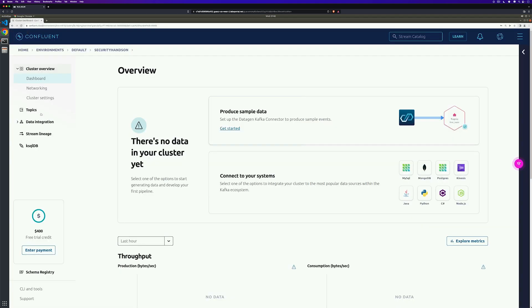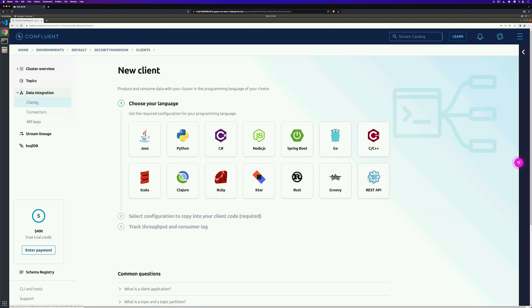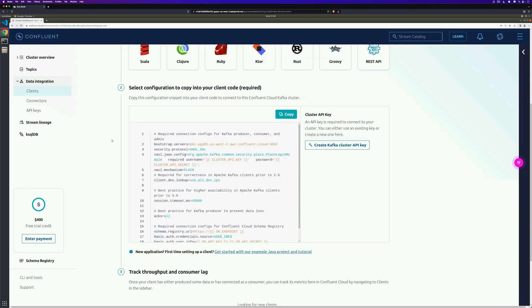While we won't be creating a new client from scratch, we can select the Java client to create the configuration we need to connect. Once you've selected your client of choice, you'll be presented with the configuration needed to connect.